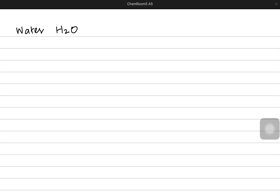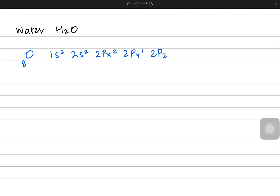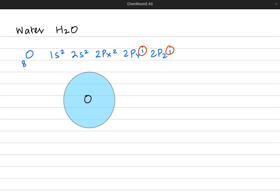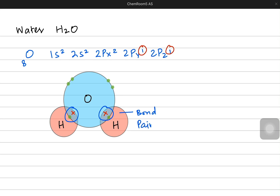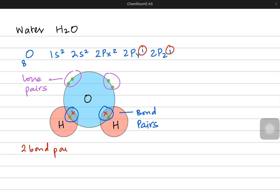Now let's study the structure of water, where oxygen is the central atom. Oxygen with eight protons has an electronic configuration of 1s2, 2s2, 2px2, 2py1, and 2pz1, where there are two unpaired electrons in the 2py and 2pz orbitals. The oxygen atom makes two sigma bonds with two hydrogen atoms. There are two bond pairs around the central atom, but do not forget the two lone pairs. Ammonia had only one lone pair around nitrogen, but water has two lone pairs around the central oxygen atom.